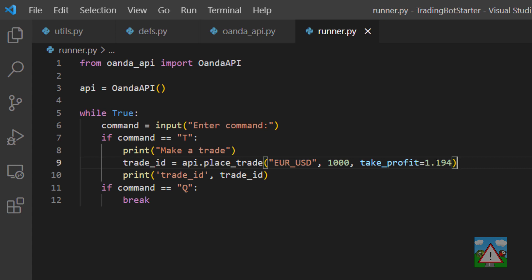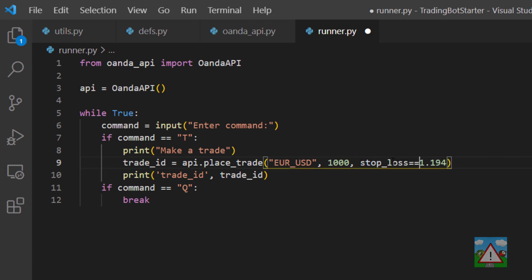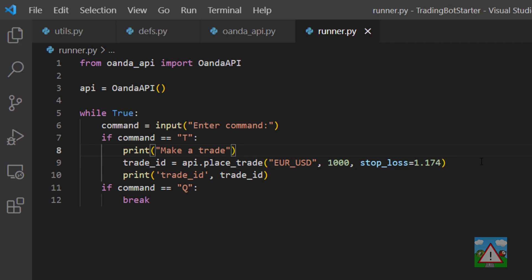We'll go back into the code and what I'd like to do now is place a stop loss but not an actual take profit. So we'll go down to 1.174 that should be low.